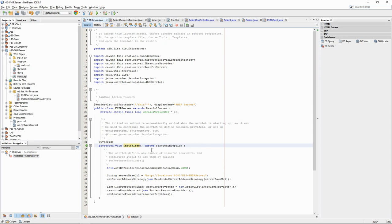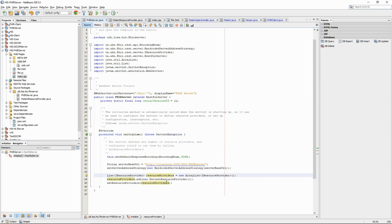In the initialize method, we define the resource providers. Resource providers determine which FHIR request we can deal with at the server. Here, we only define one resource provider for the patient.